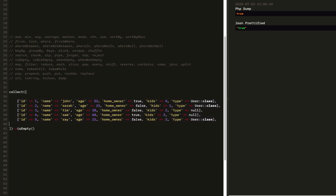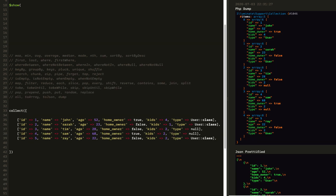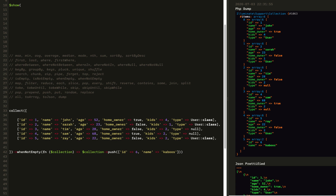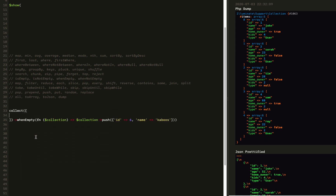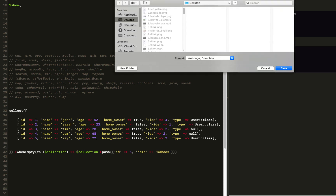After that we have isEmpty. Is the collection empty? True or false. The inverse of isEmpty is notEmpty. Then we have whenNotEmpty and whenEmpty functions that accept callbacks with our collection. When not empty, let's push 'caboose' — you can see it there. If we change that to whenEmpty, it won't run unless the array is empty, and then it will run.